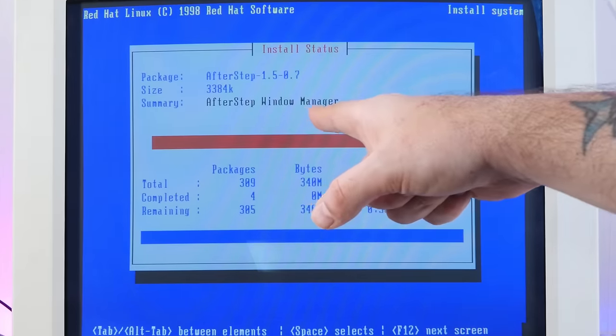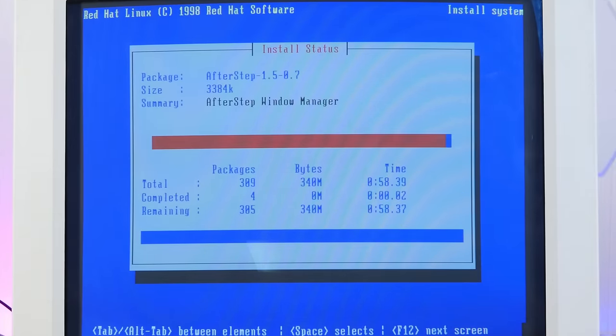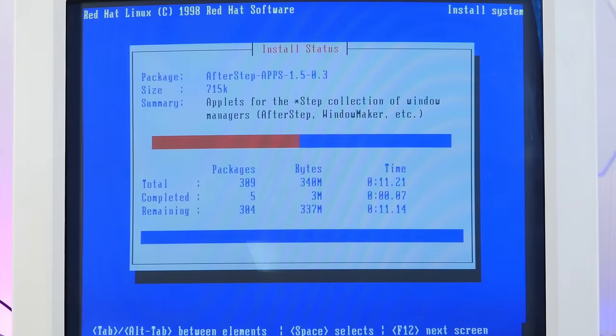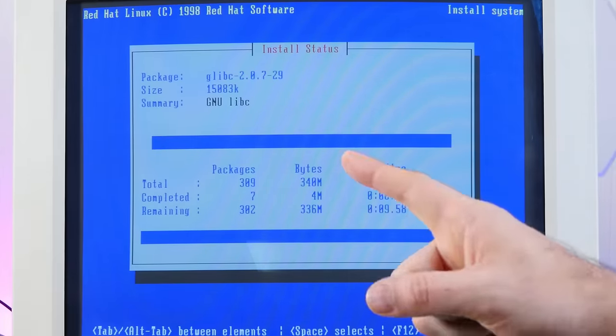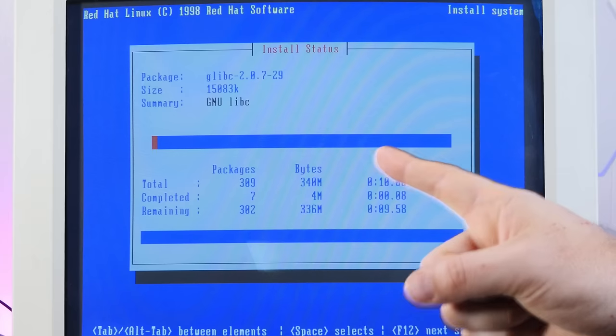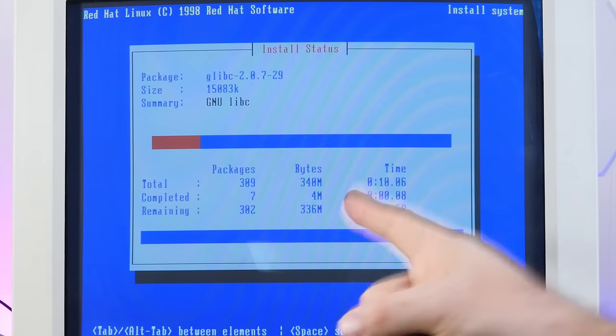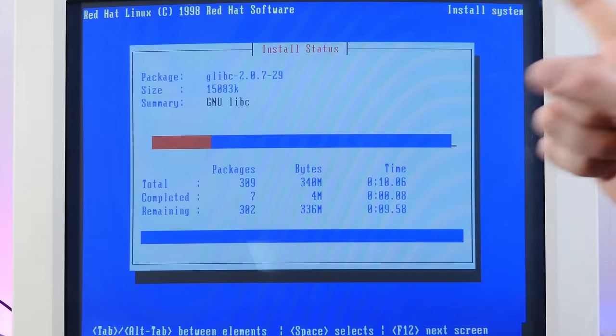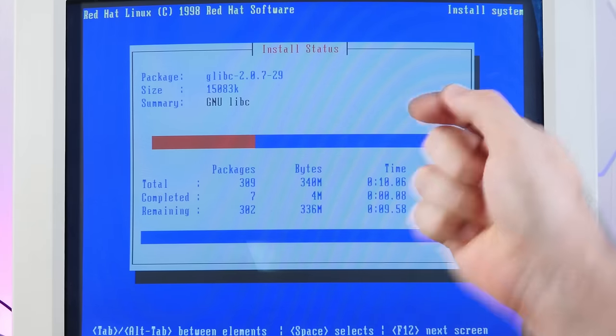So I've created a swap partition of 100 megabytes and a growable Linux native partition. So I requested one meg, actual 1122 megs. And I think that's all I need here. After step window manager. We are installing. The CD-ROM is incredibly loud. So jump cut to hopefully this finishing successfully.